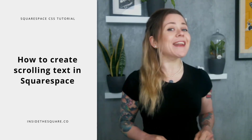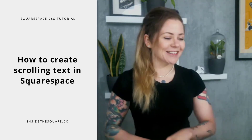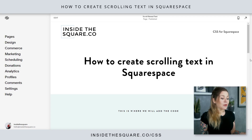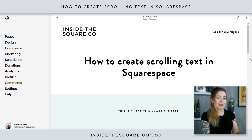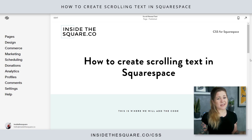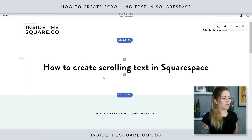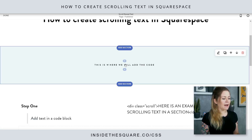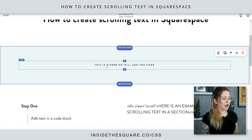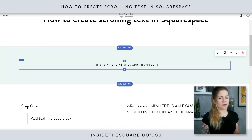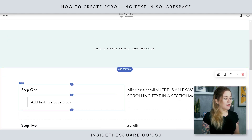So let's hop into my demo site and get started. I'm using version 7.1, but this will work exactly the same in any version. I'm going to hop into edit mode on my page, and you'll see I have one section where I wrote 'this is where we will add the code,' and that's exactly what we're going to do.